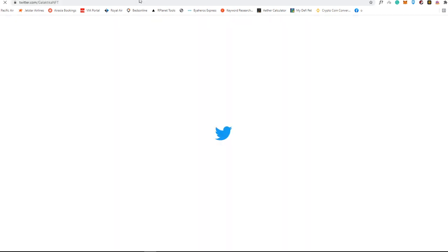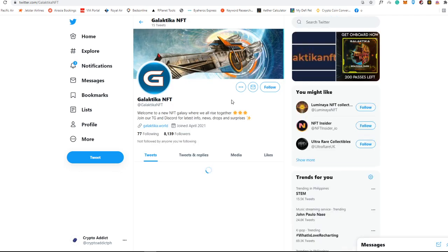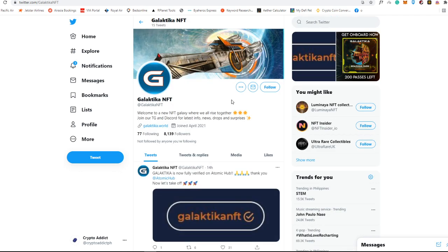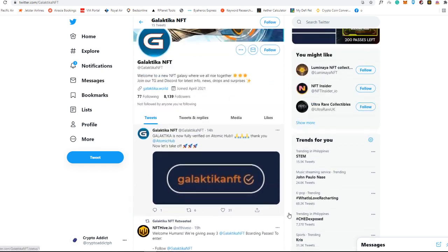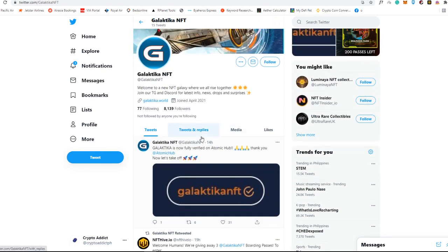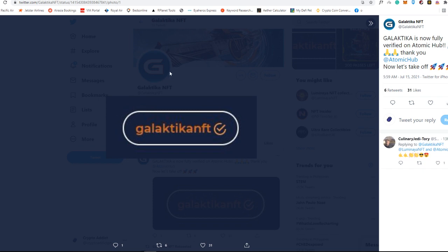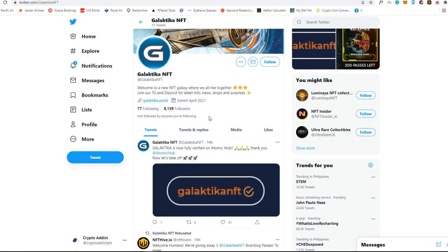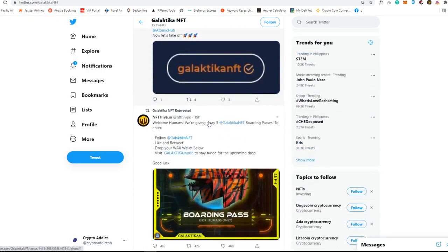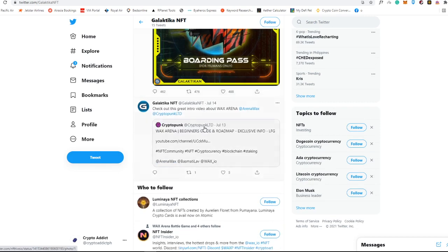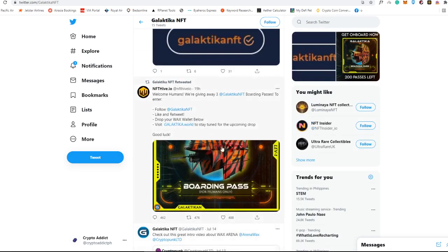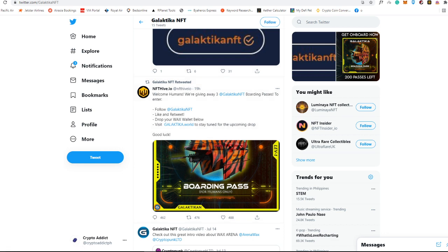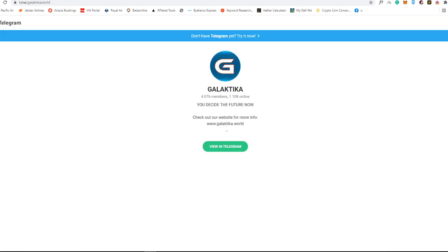To get new updates, if you're a Twitter guy or gal, you can visit Galactica NFT. You see here they are fully verified on Atomic Hub which is really good news. There's a lot of things going on here, they're giving away some boarding passes. In this video I'm also going to give away three of these stickers if you follow this mechanic.